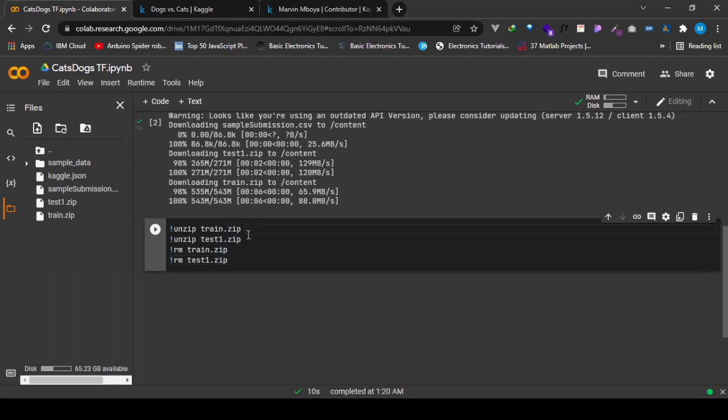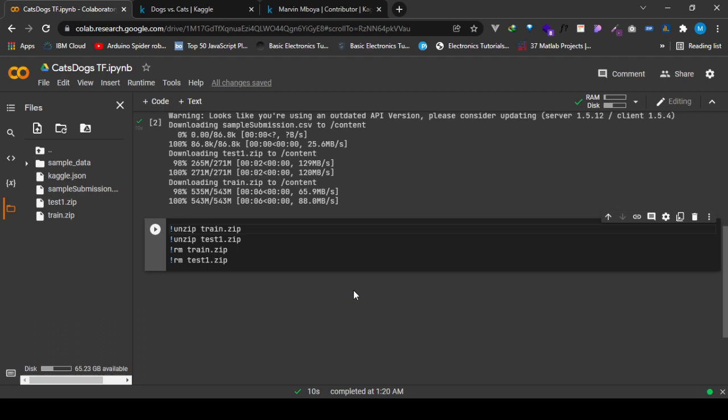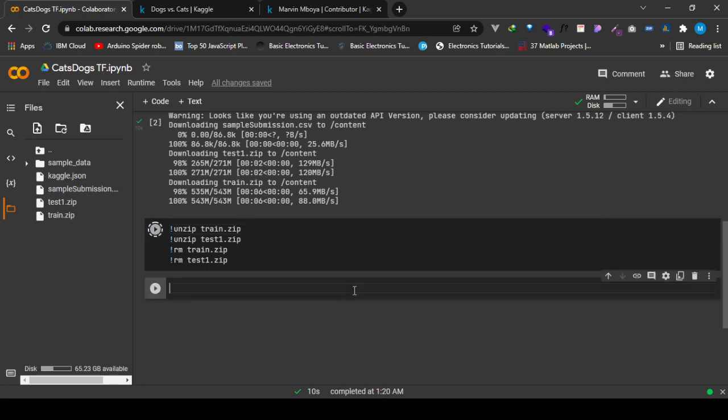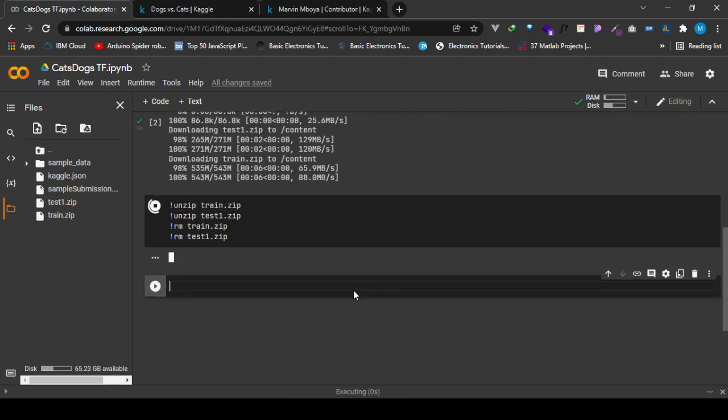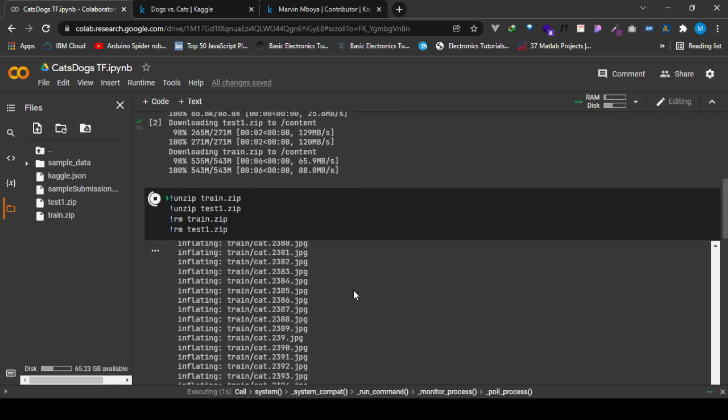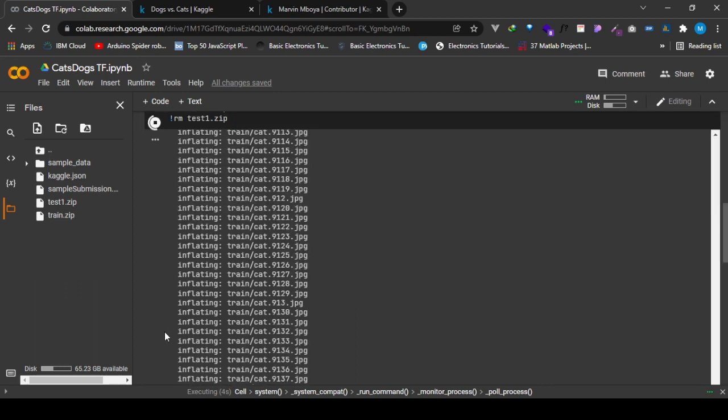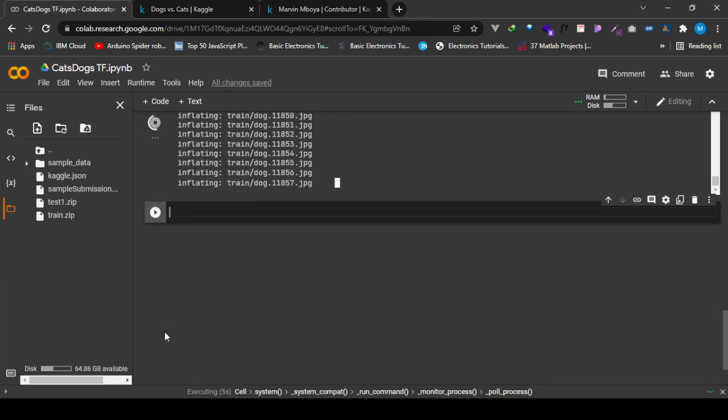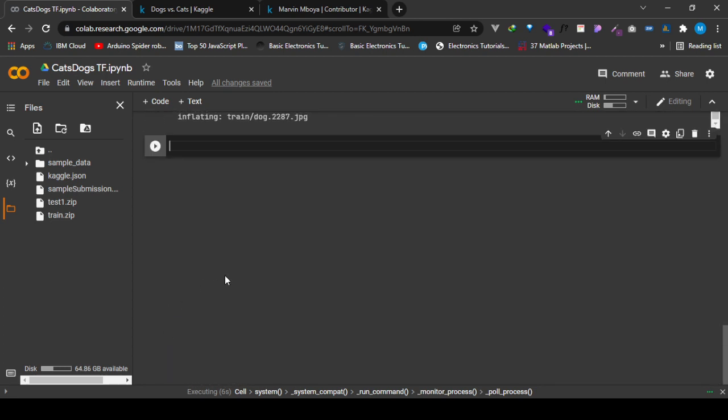If you want to unzip it to a certain folder, maybe train folder or train cats dogs, you can do that. The same goes for the test. But right now I want the unzip folder to be the same as the name of the file. Now it's unzipping.